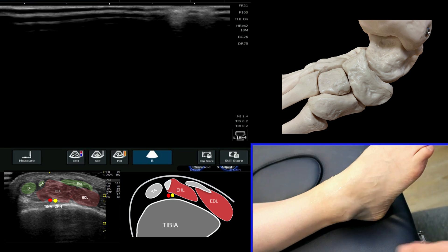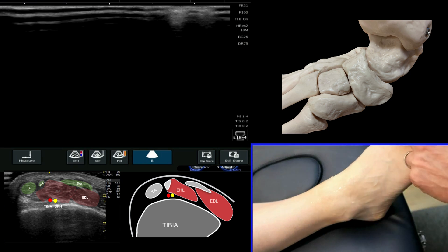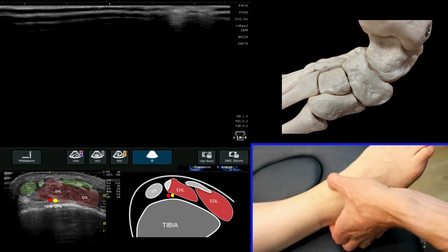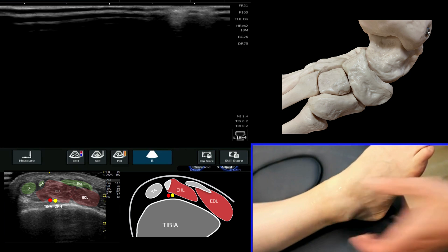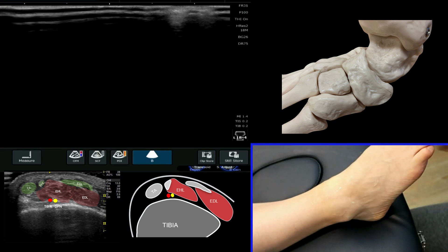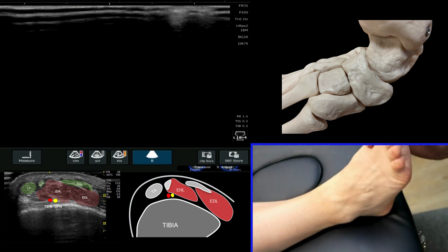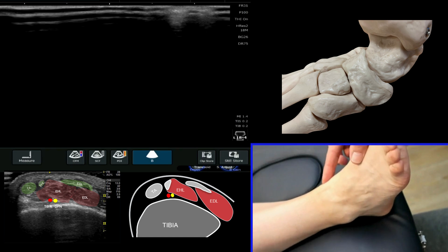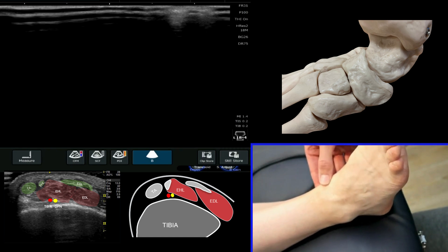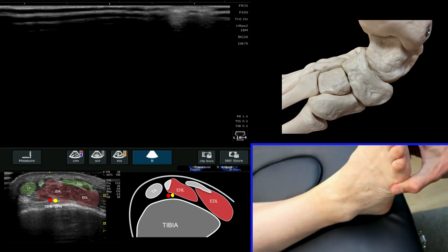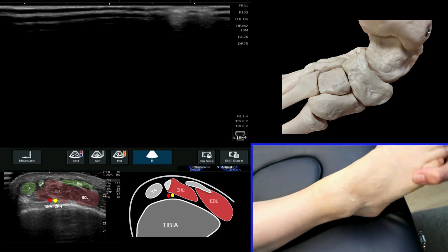Thinking about anatomical soft tissue landmarks, anteromedially we have a large tendon in this area which is your tibialis anterior. If I ask the patient to push up against me into dorsiflexion and hold there, you can see this prominent ridge — this is your tibialis anterior tendon — that then runs down medially to attach onto the medial aspect of the midfoot.